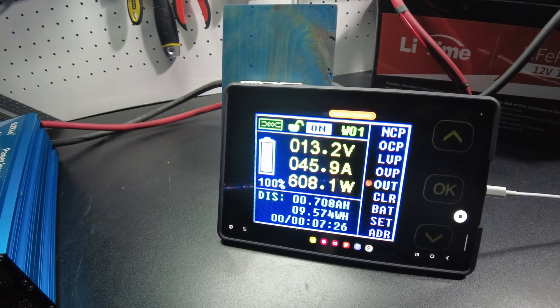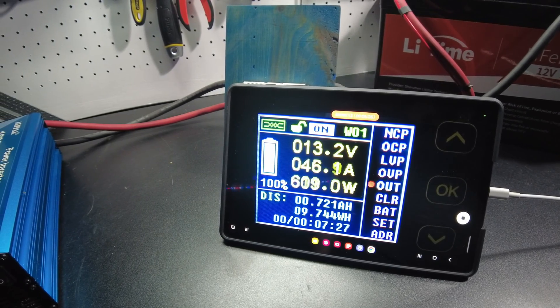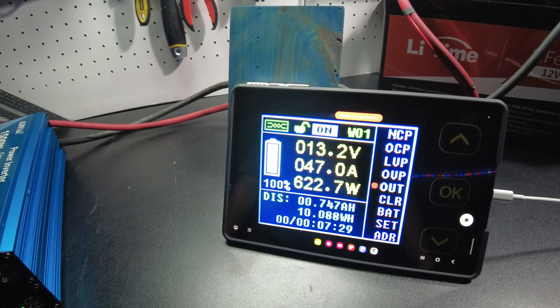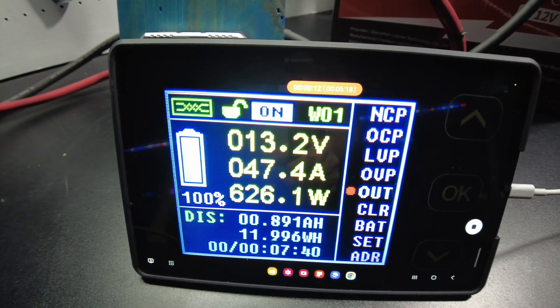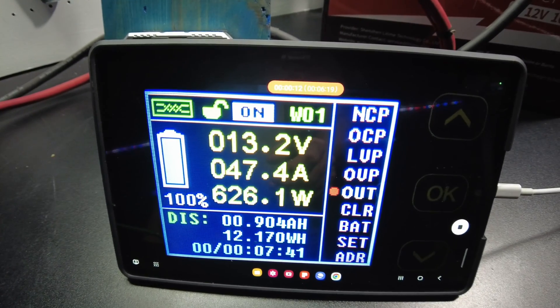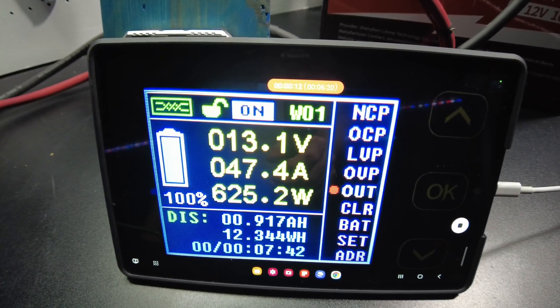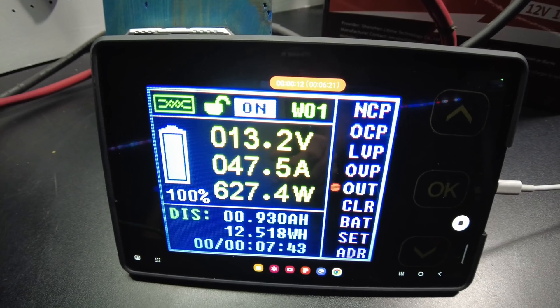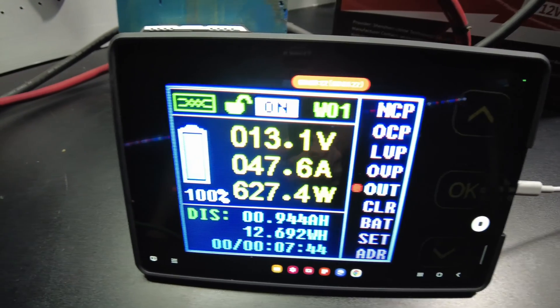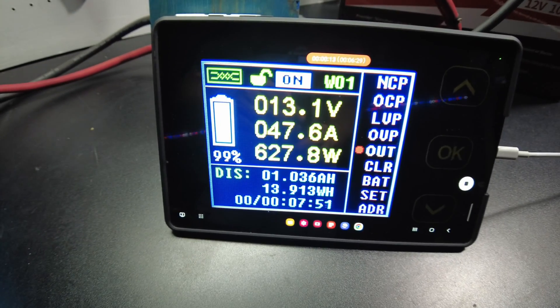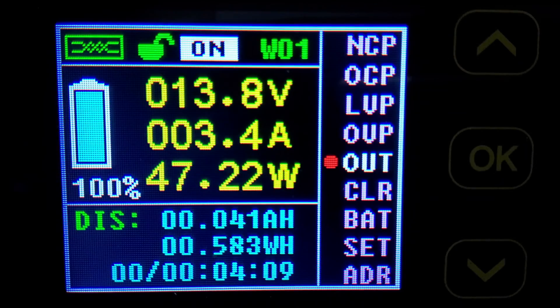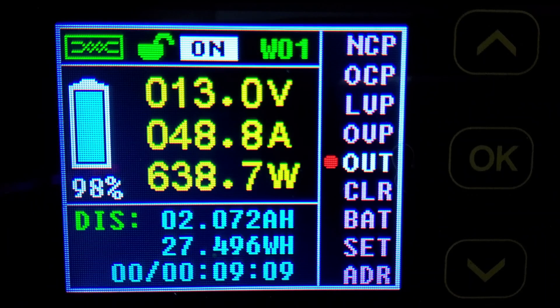Can we get more? All right. So, pretty close to 50 amps. About 47.5 amps there. We'll just let it run with that.